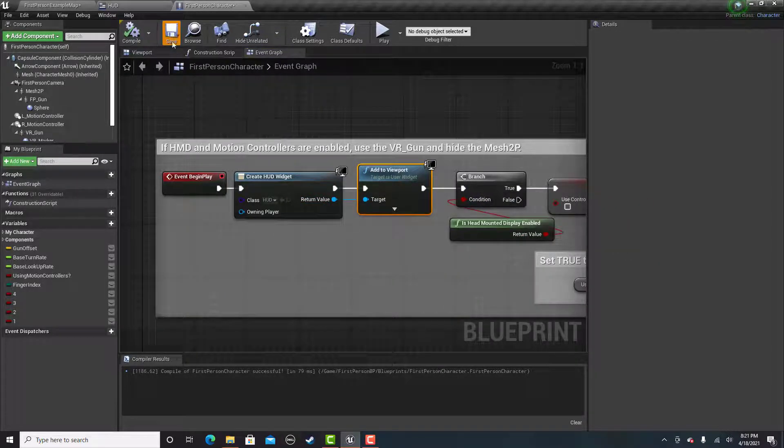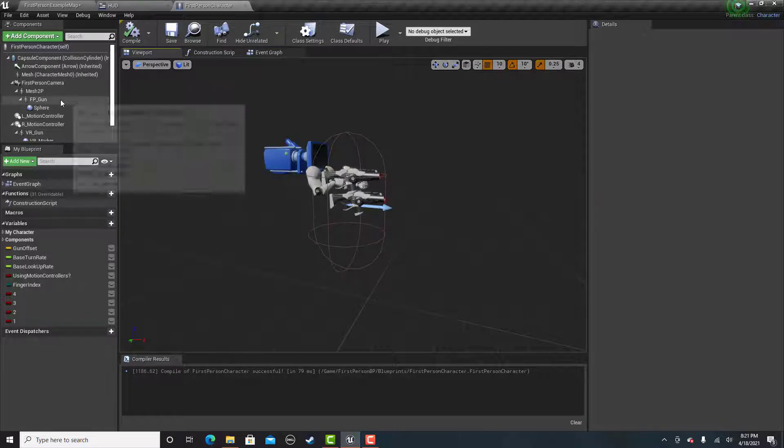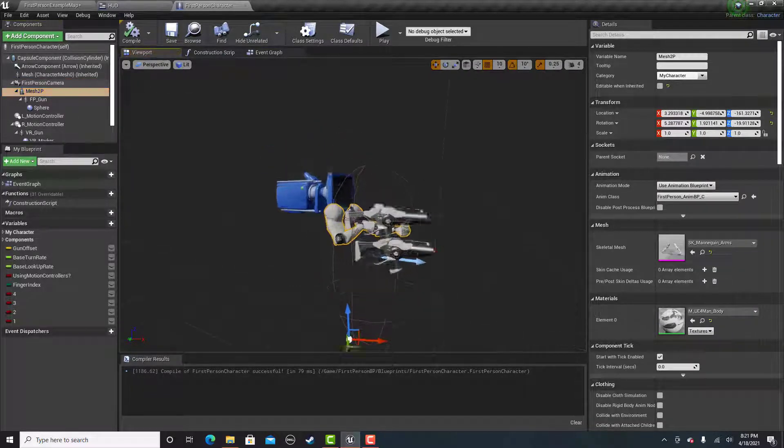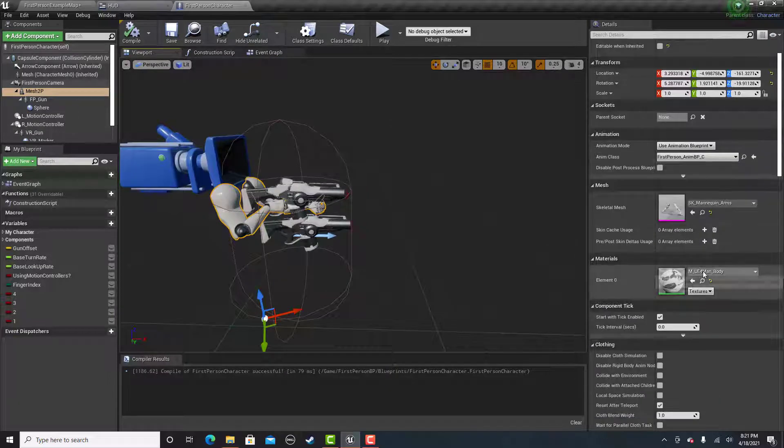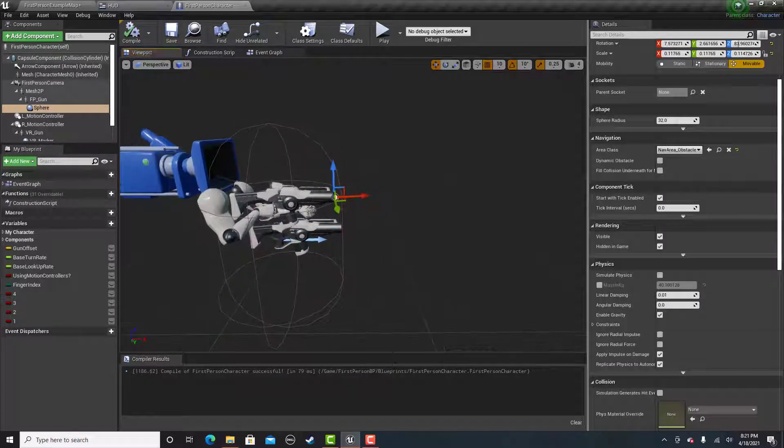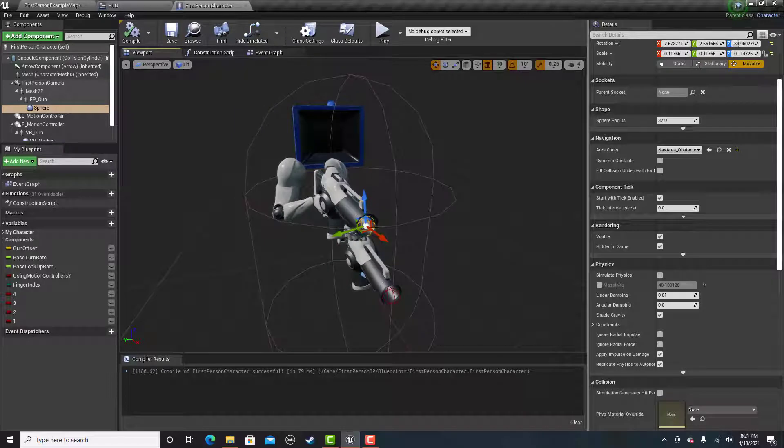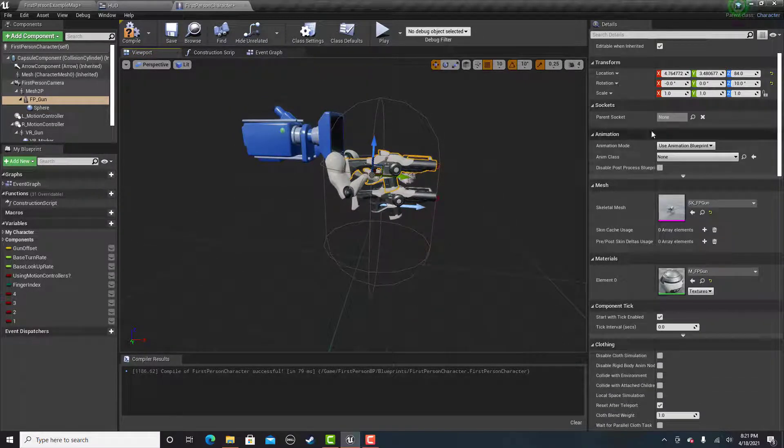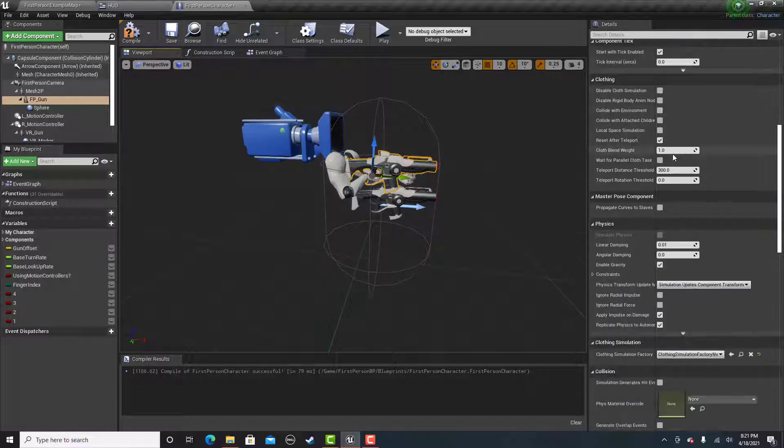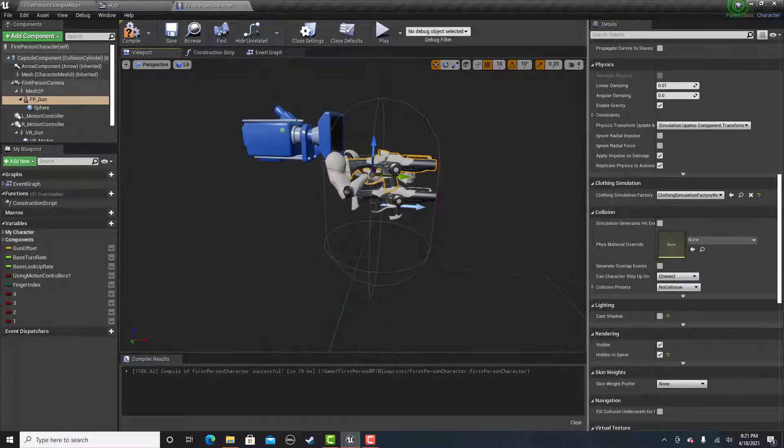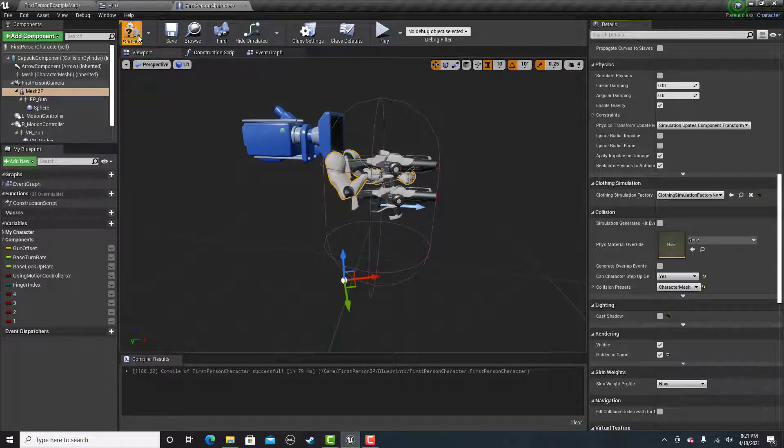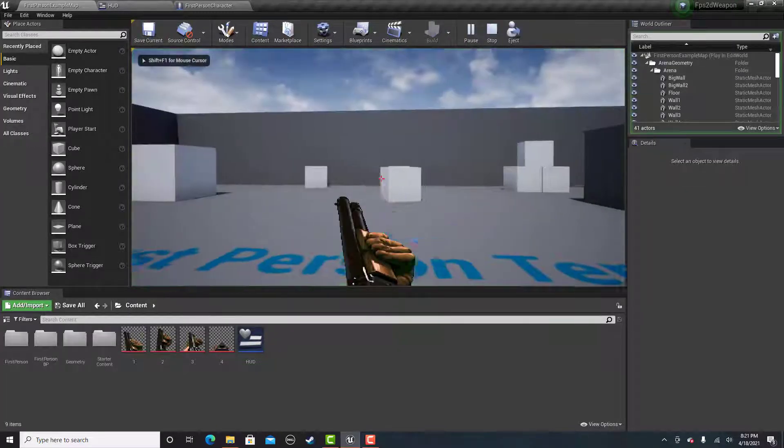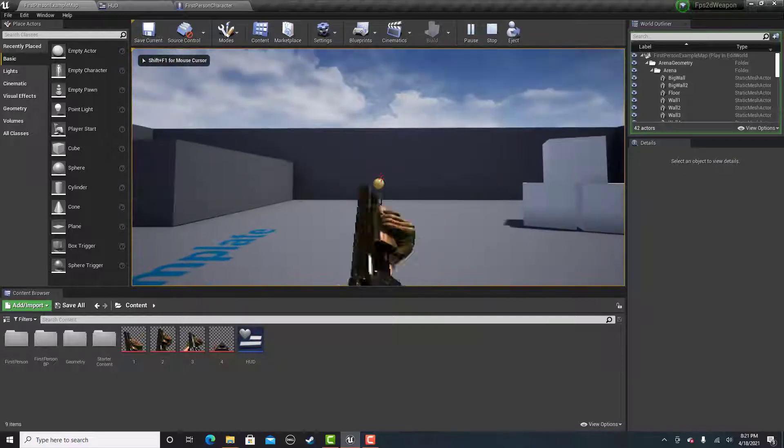Then we're going to hide the arms and the gun. I'm not going to delete them because the projectile spawner is connected to the gun. What you want to do is scroll down or look up hidden in game. You're going to check these. So then when we play the game.